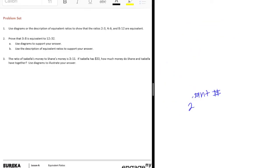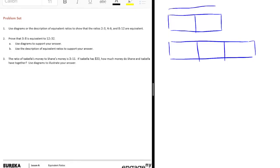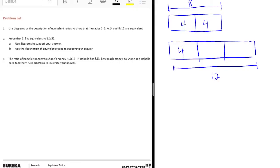What's the other one? 8 and 12. So 2 to 3. So here we have 8, which means that each of these would be 4, and if this is 12, then each of these are also 4.